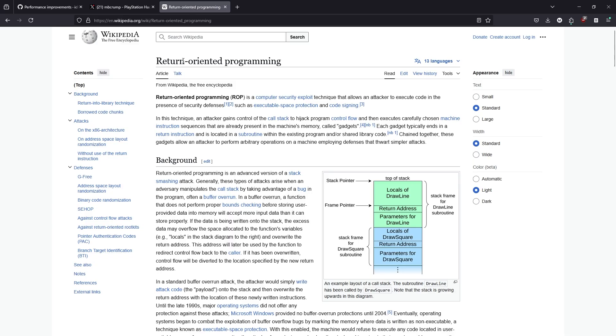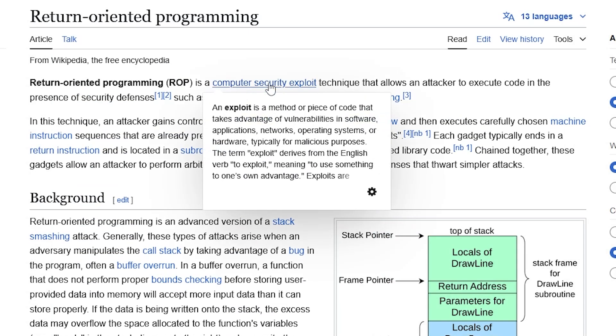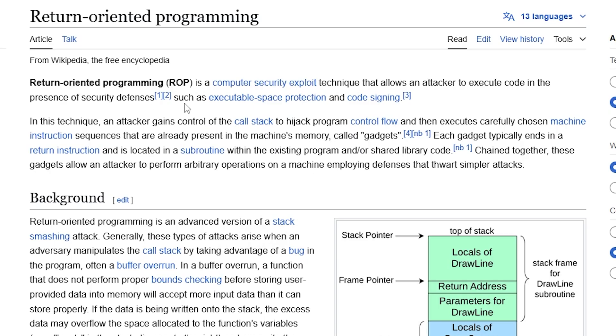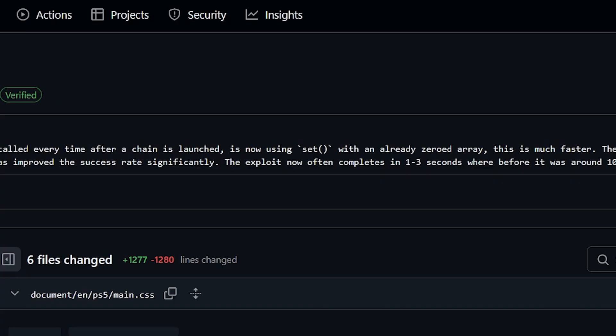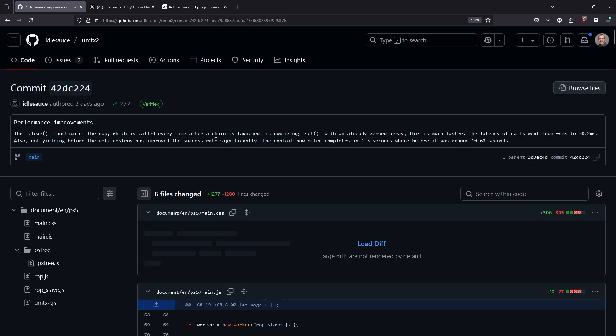Basically, this is a computer security exploit technique that allows an attacker to execute code in the presence of security defenses, such as executable space protection and code signing, which is called every time after a chain is launched, is now using the set function with an already zeroed array. This is much faster. The latency of calls went from 6 milliseconds to 0.2 milliseconds.